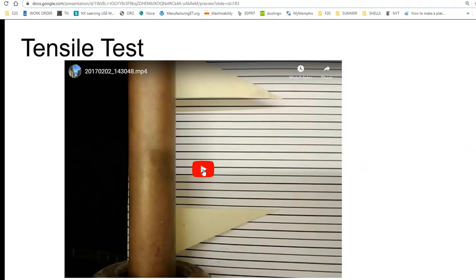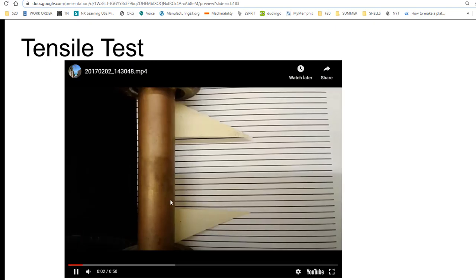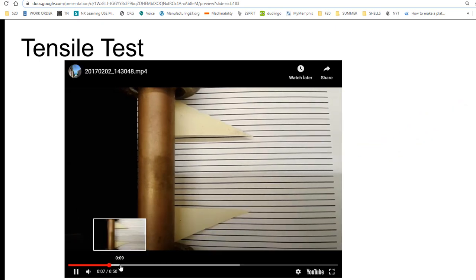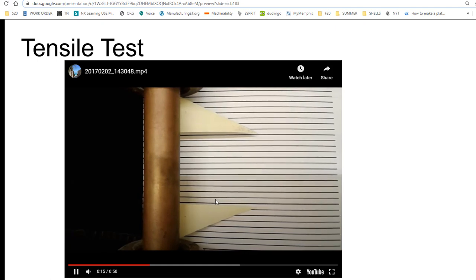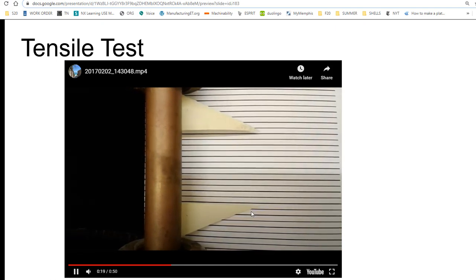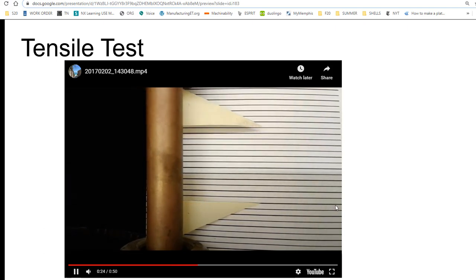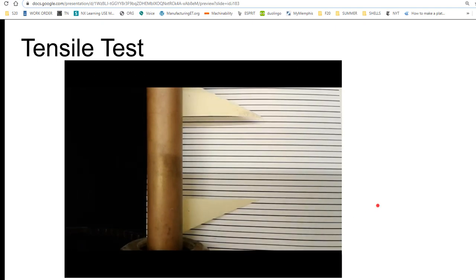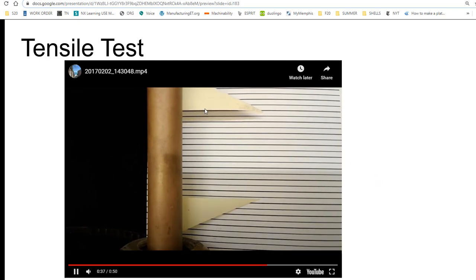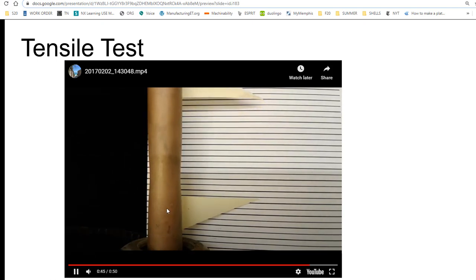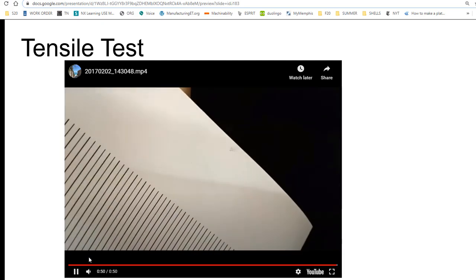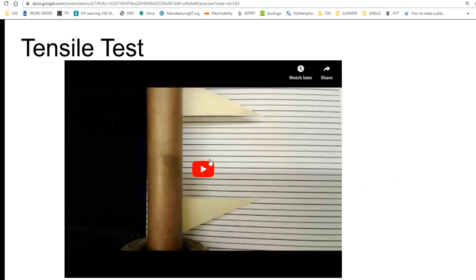Here's how our tensile test runs: we put the sample in the machine and start to pull it apart, applying a load. This is a bar of brass — you can see it stretching pretty easily, though several thousand pounds of force are doing this. It is ductile; it can flow like this. Now you see it start to neck down, and then it fractures. If you haven't seen a tensile test in action, you might not be aware that metals can flow this much as you apply load.